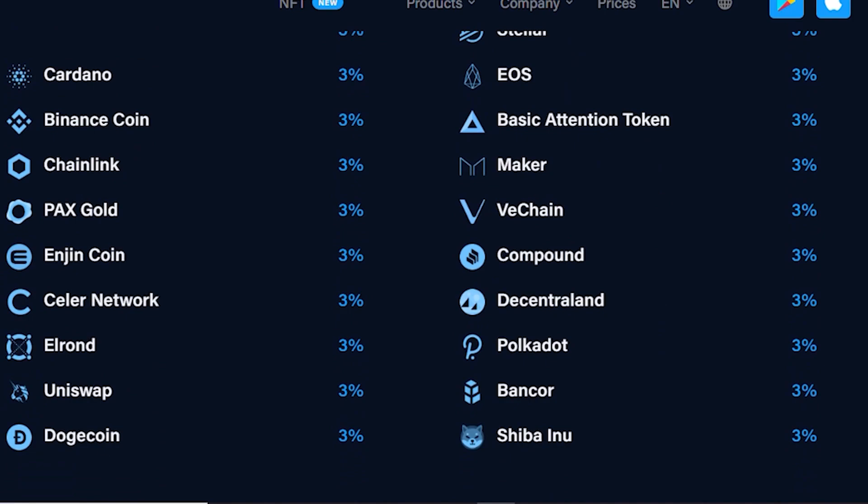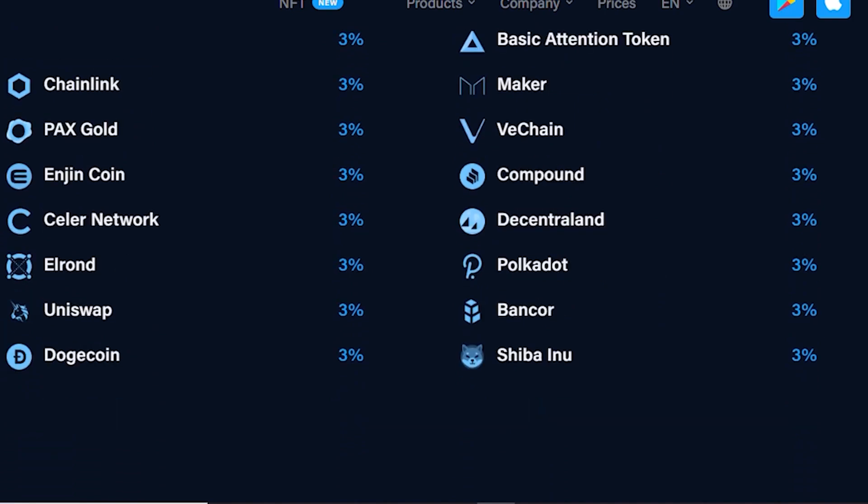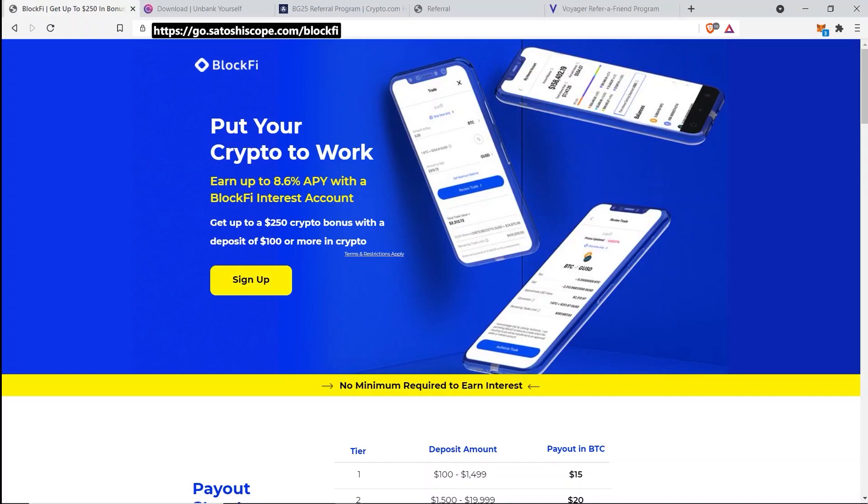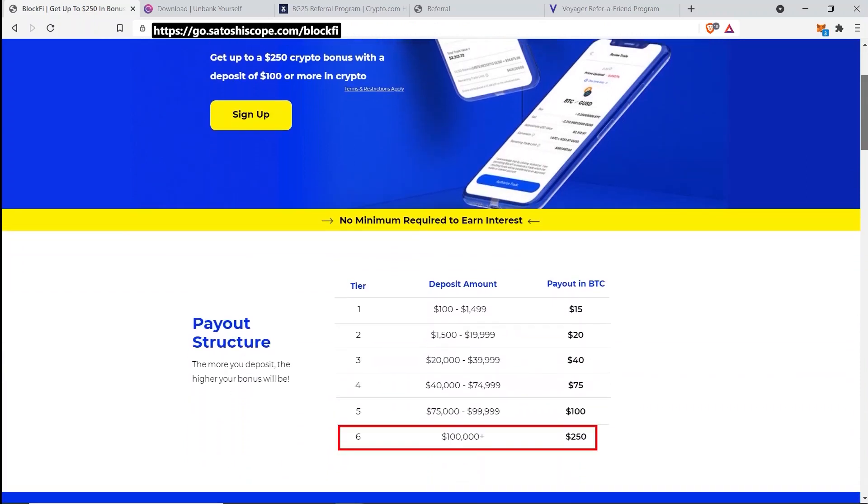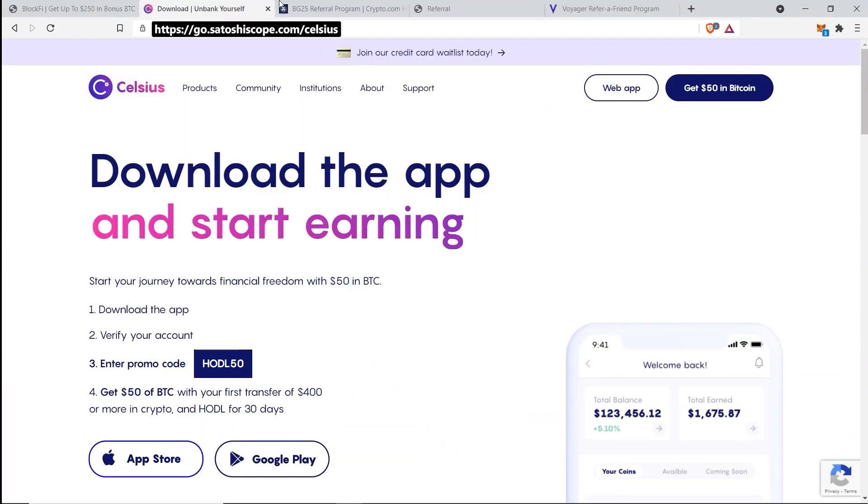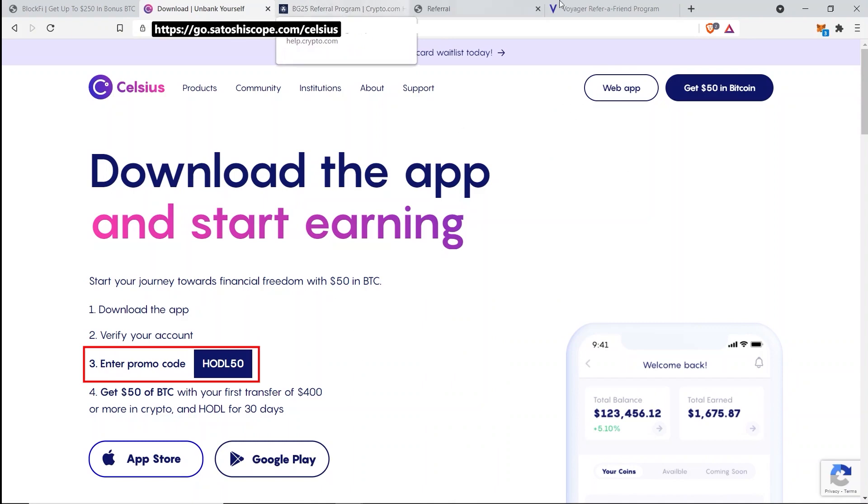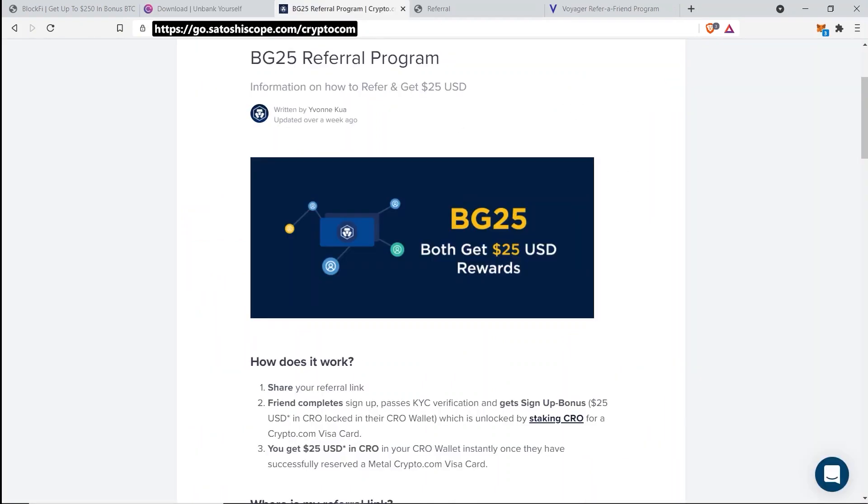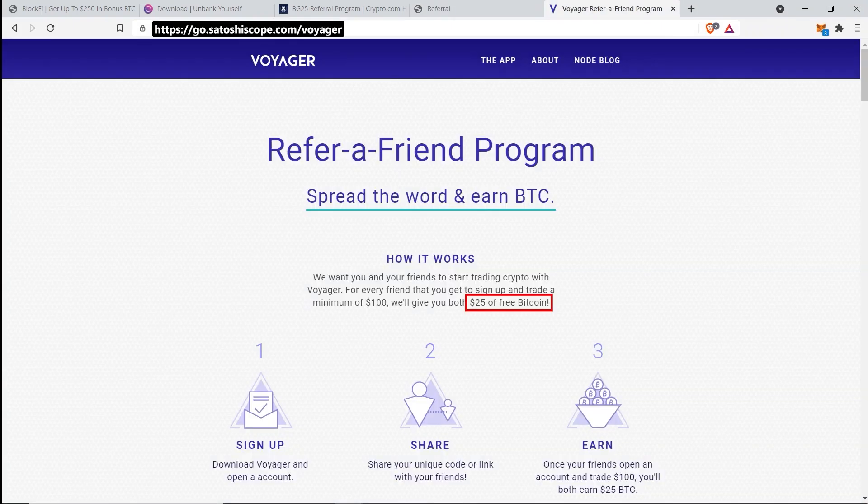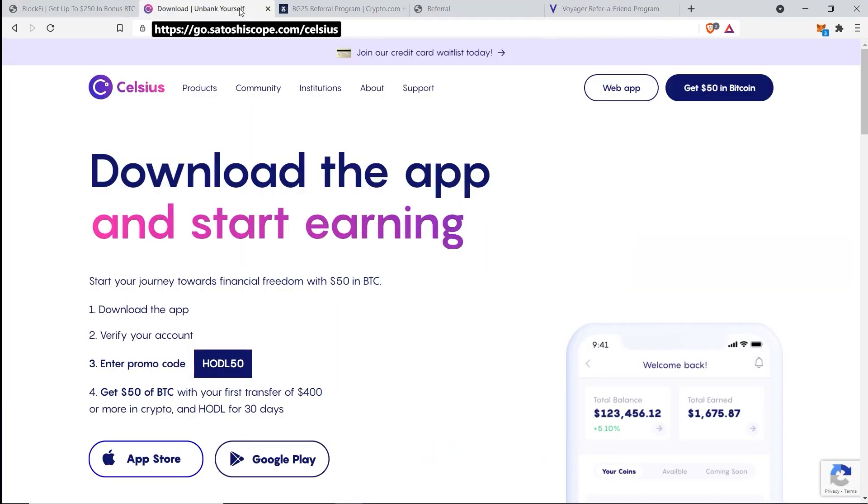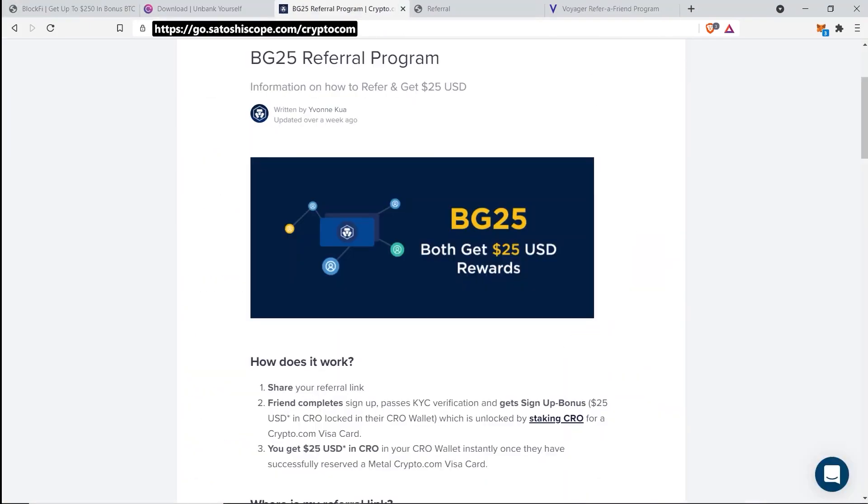You can see here through my links, BlockFi will give you a $250 bonus when you stake your crypto with them, and Celsius Network is going to be a $50 bonus. Crypto.com is also not bad at $25, same thing with Ledn at $25, and lastly Voyager is going to be $25 as well. My favorites which I use for the long term are BlockFi, Celsius Network, and Crypto.com, but Ledn and Voyager are still worthwhile signing up and getting their bonus.